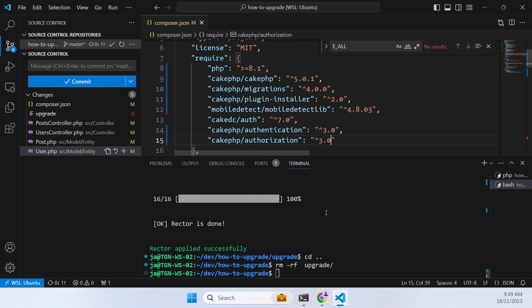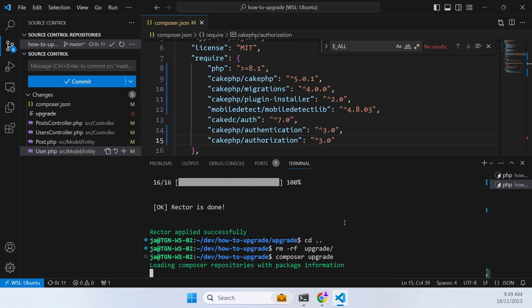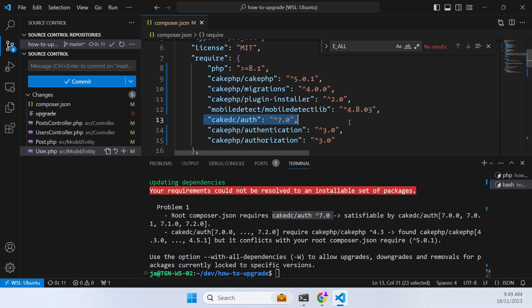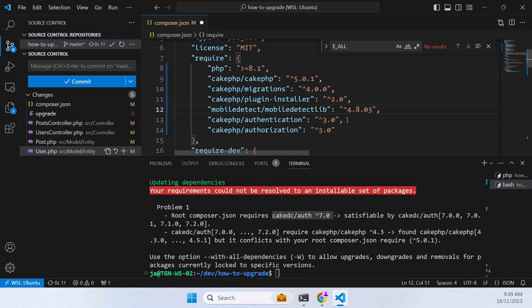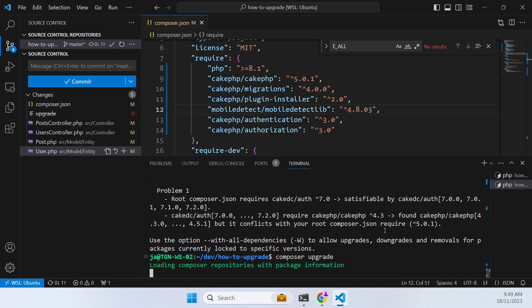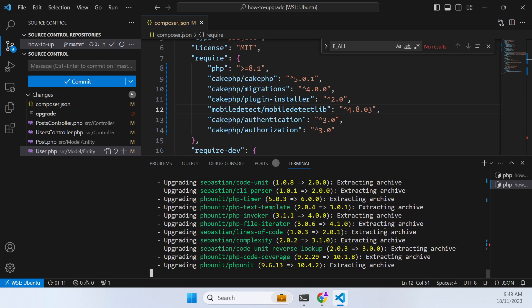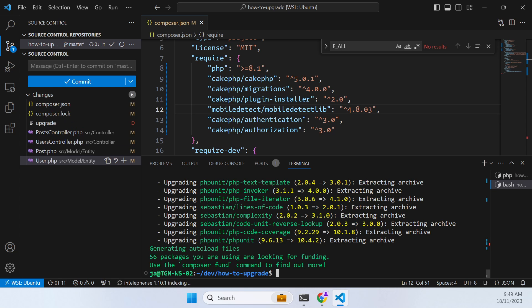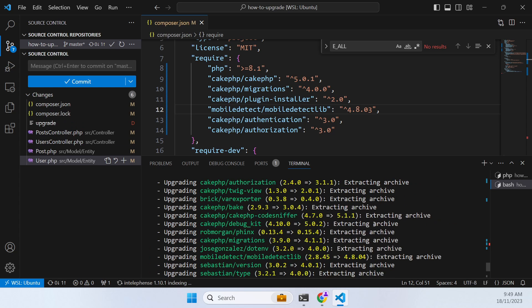Now if we try to do that, now if we go composer upgrade, what will happen is it will complain that CakeDC auth is not happy. So I'm just going to delete that for just temporarily and complete the upgrade. And that brings everything up to the correct versions.